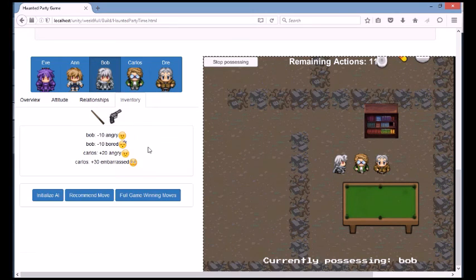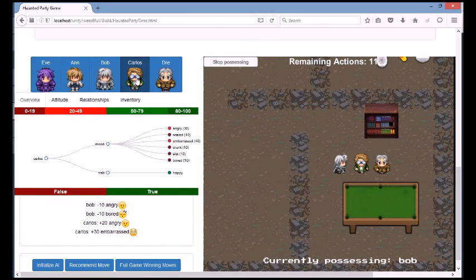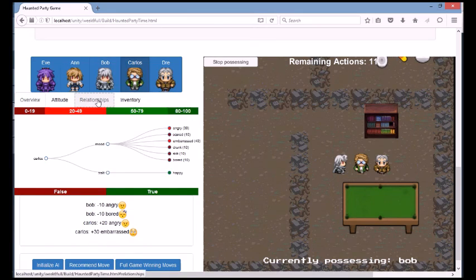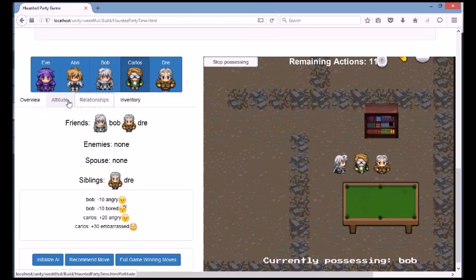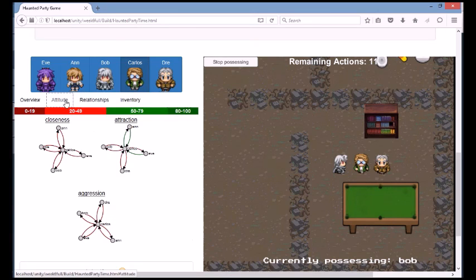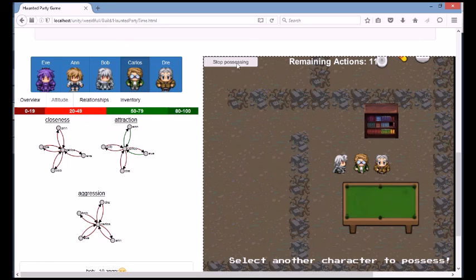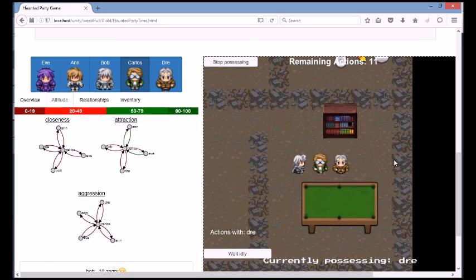As you perform different actions, the visualization graph will also update every time that you perform an action, and they will show the updated state of the game. And in the attitude tab, you will be able to see in the dotted lines the attitude that has been affected by the action.